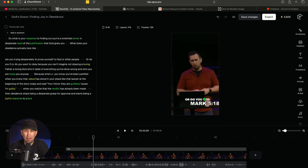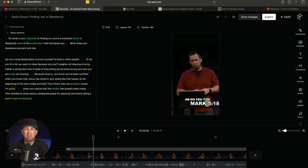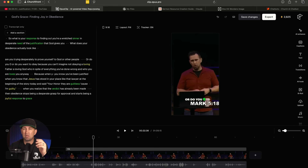This is a really cool option for anyone that doesn't have a video editor on staff — and honestly even if you do, this would speed up their workflow. Rather than doing one or two or maybe three reels a week, you can do seven reels a week. You could do a reel every single day with very minimal work from someone who wants to go through and schedule these things.